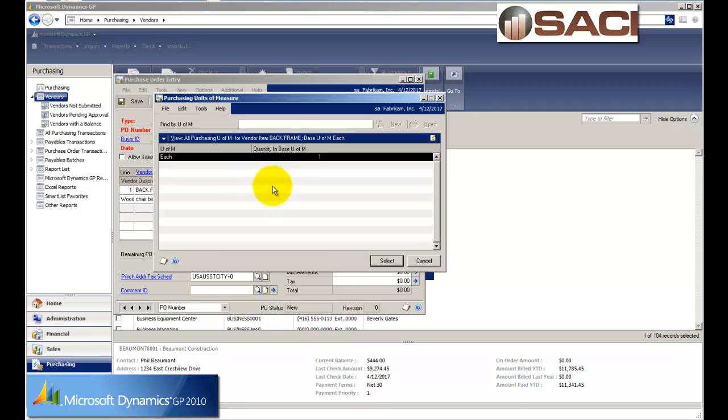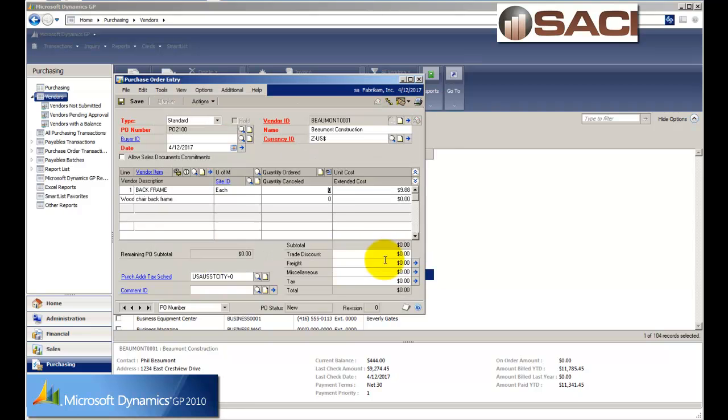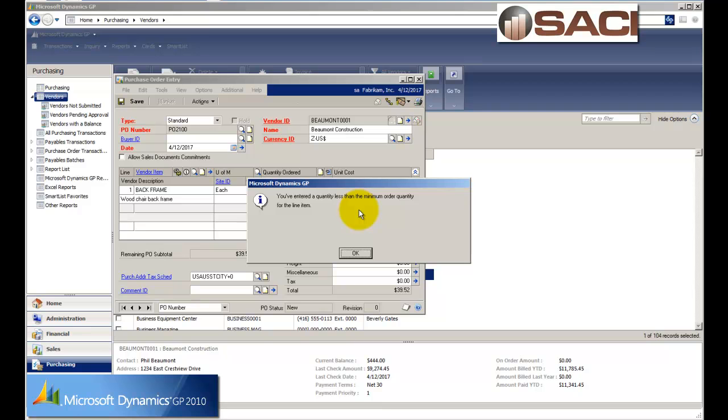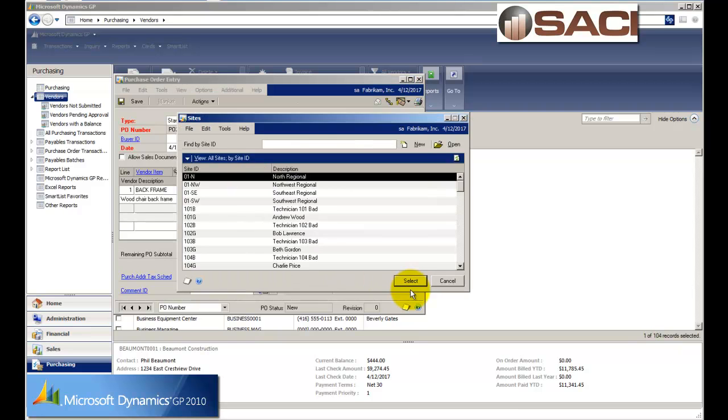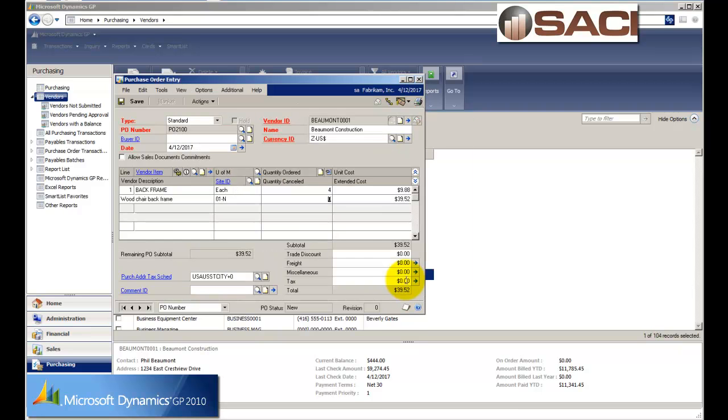And I'll select my unit of measure, each. And I'm going to enter in four because perhaps I want four. And it's warning me that this is not the minimum order or the minimum economic order. So I'm going to go ahead and say OK for right now and tell it which site I'm going to deposit these in or which site I want to receive these in.